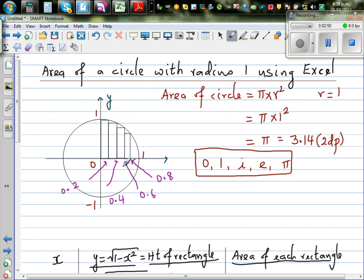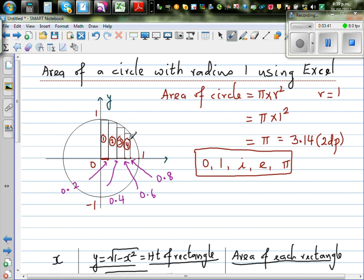The only way to find the area of a circle is to split it into small rectangles and estimate the area. I've taken a circle with radius one and split it into four rectangles, each with a width of 0.2. The x-coordinates are 0.2, 0.4, 0.6, 0.8, and 1. If you add the areas of these four rectangles, that gives you a rough estimate of a quarter of a circle. Multiply by four to get an estimate of the full circle's area.